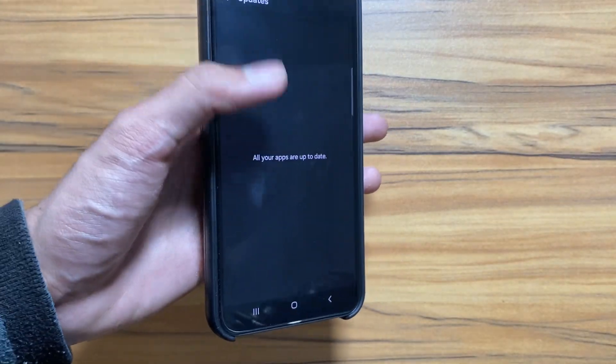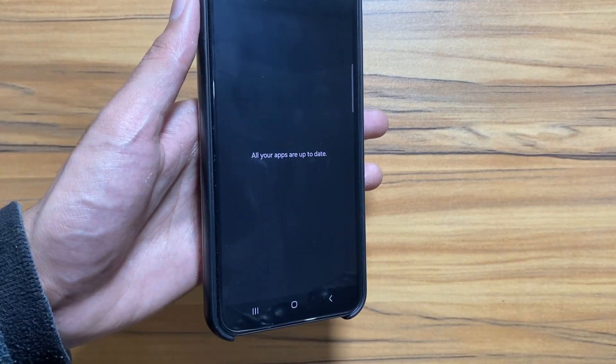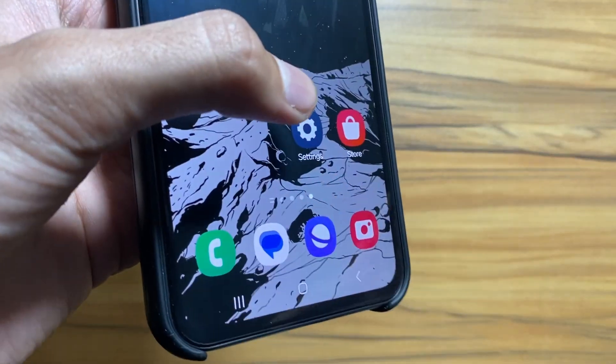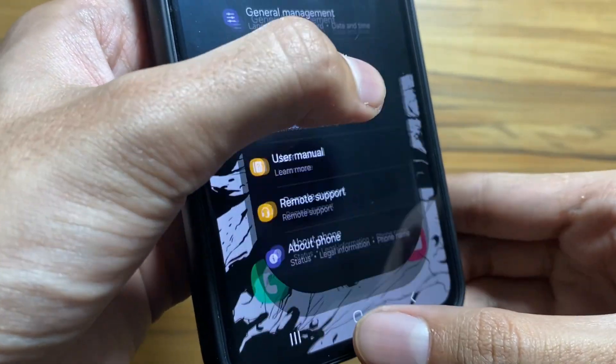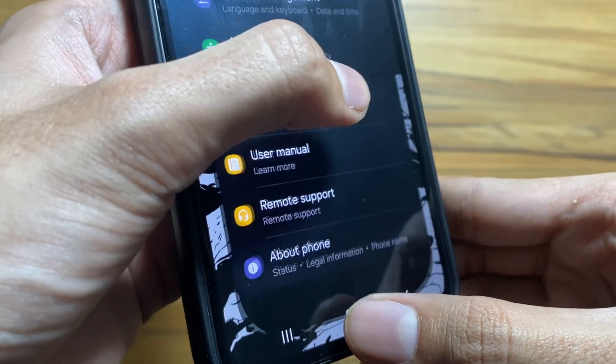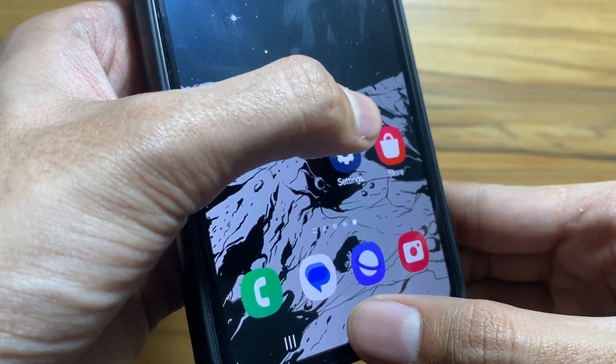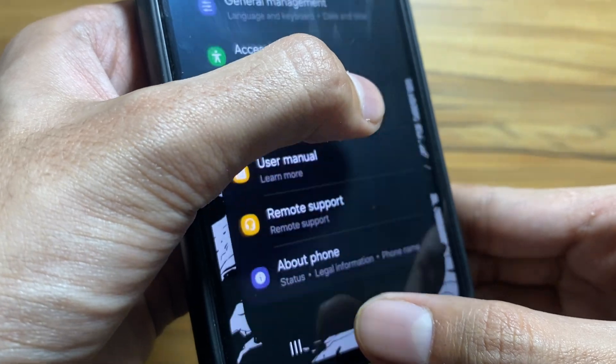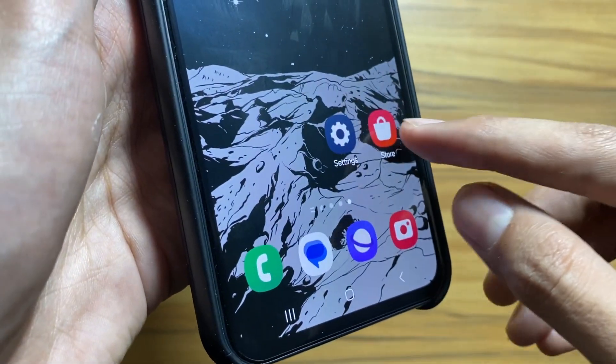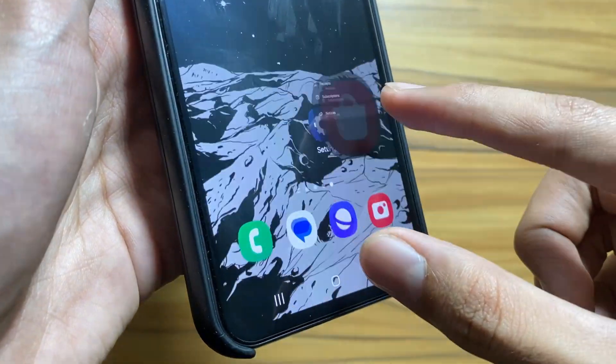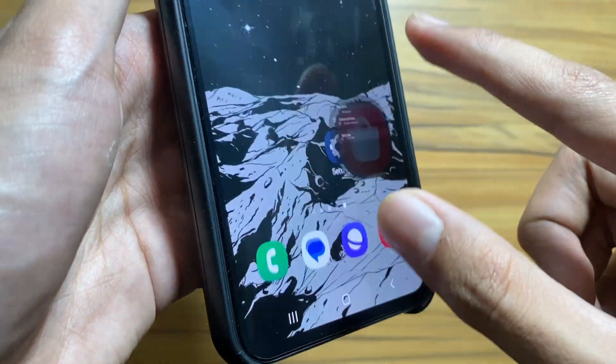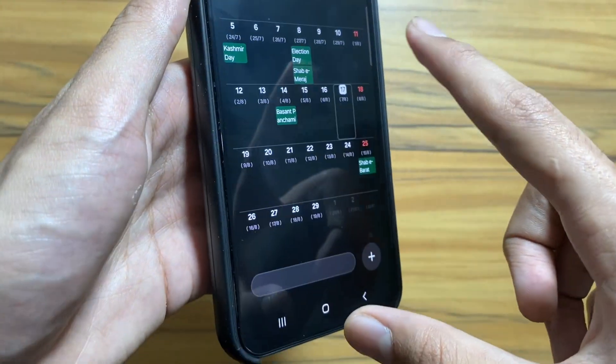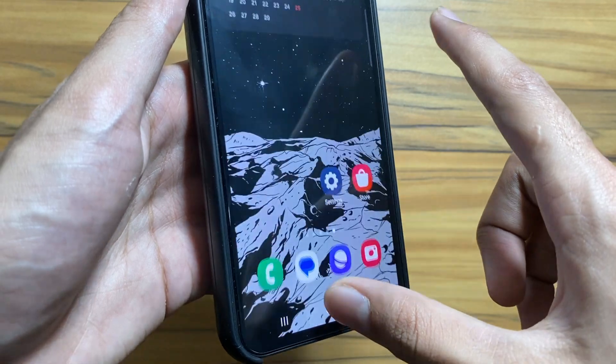Now as you can see all the apps are updated. Now let's talk about the features that are coming with the One UI 6.1 update. Samsung Galaxy S8/S4 devices are included in the One UI 6.1 update according to leaks and rumors.